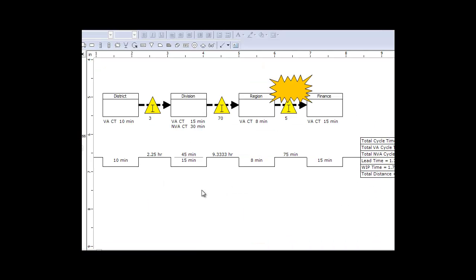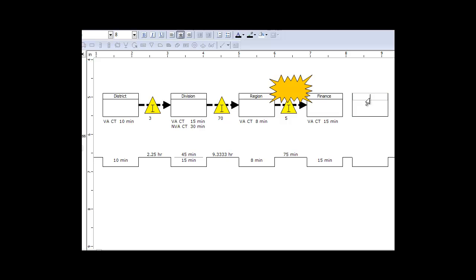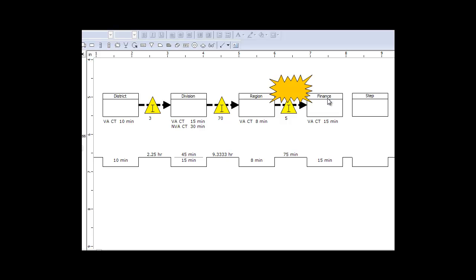When you're creating a value stream map, you are adding activities into that map or processes, and if you notice you have a timeline down at the bottom. This represents some step in the process where the item is coming from one step and coming into this step to be transformed in some way. Value stream mapping originated in manufacturing, so the assumption is that it's some product going from one stage of that manufacturing process to another.